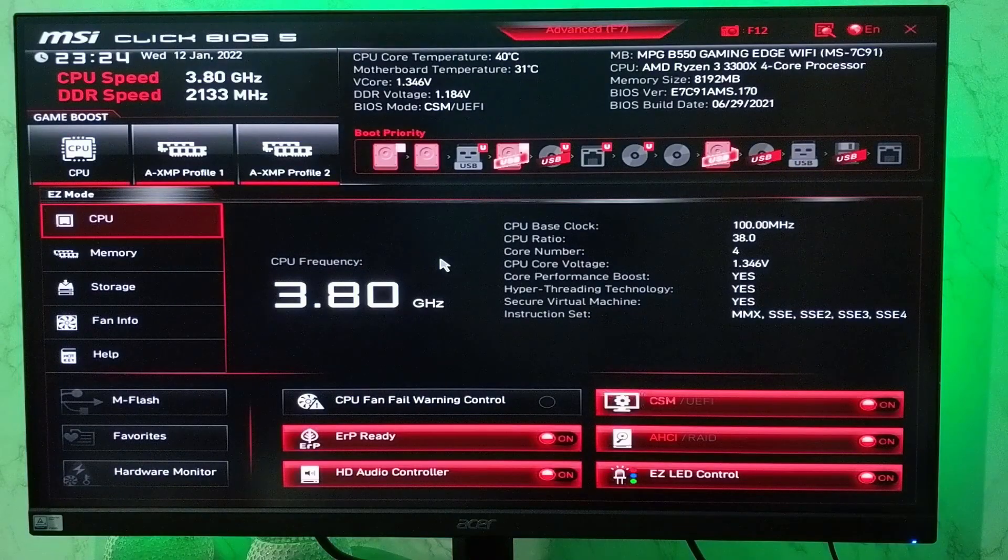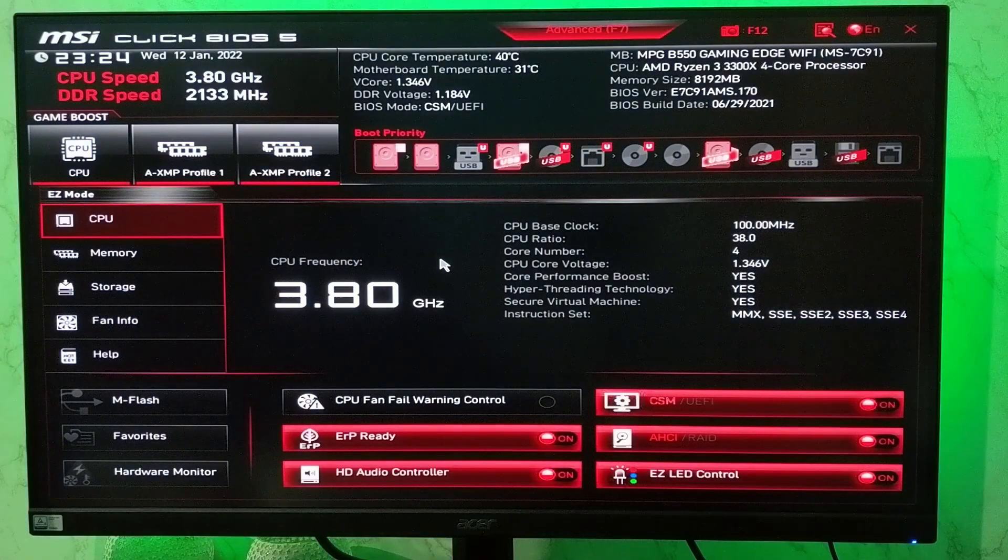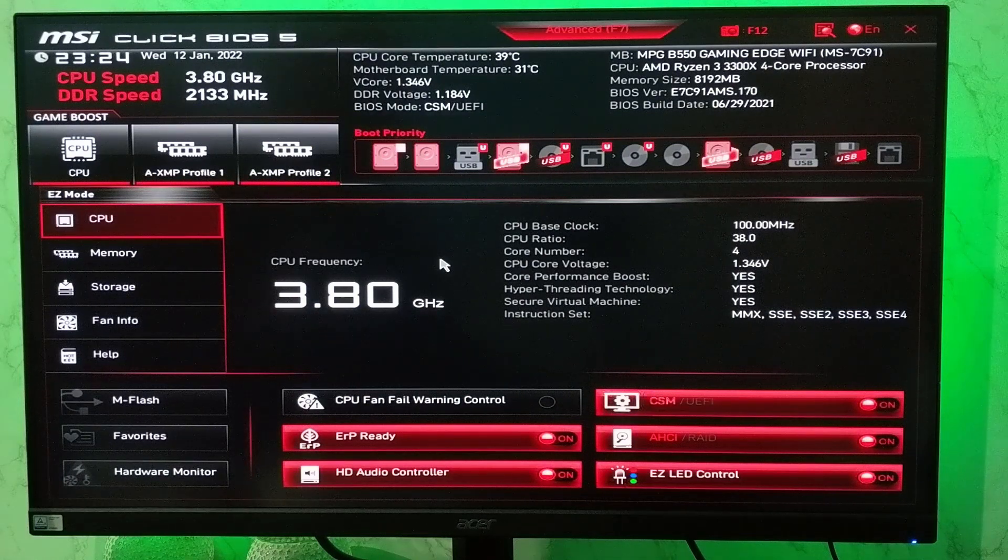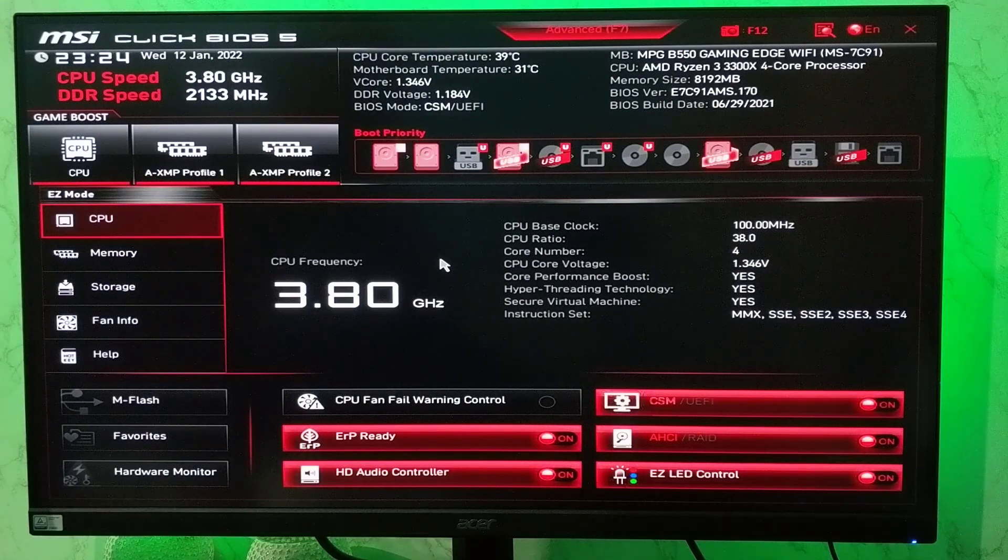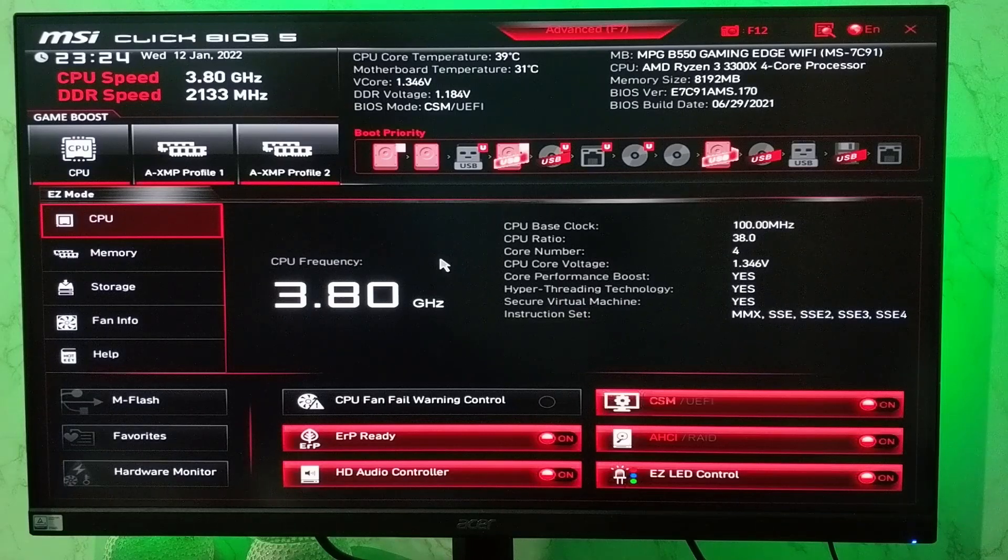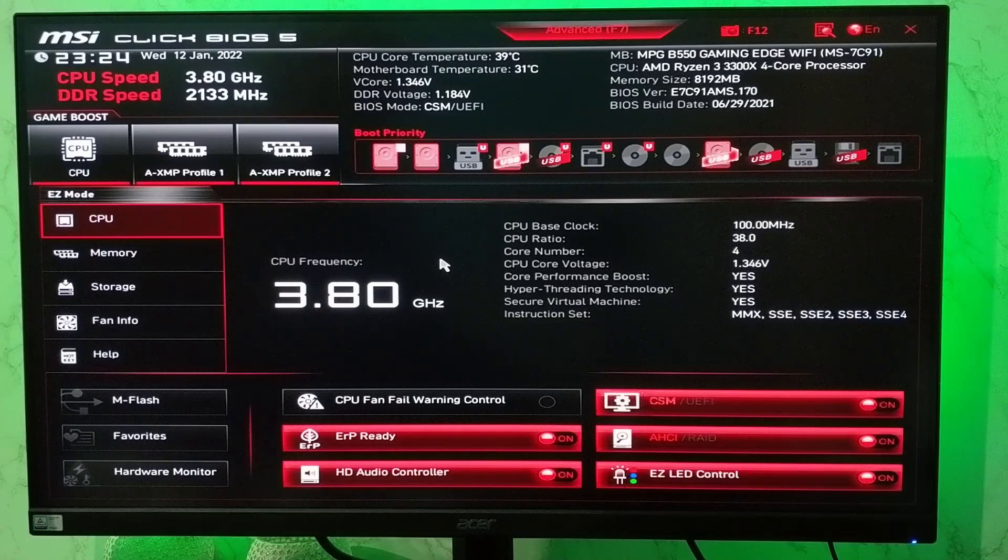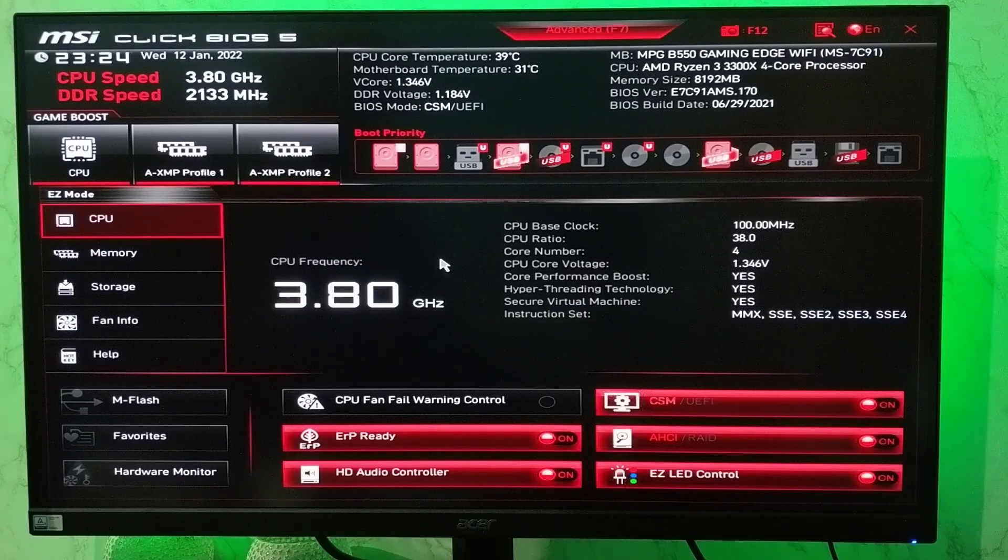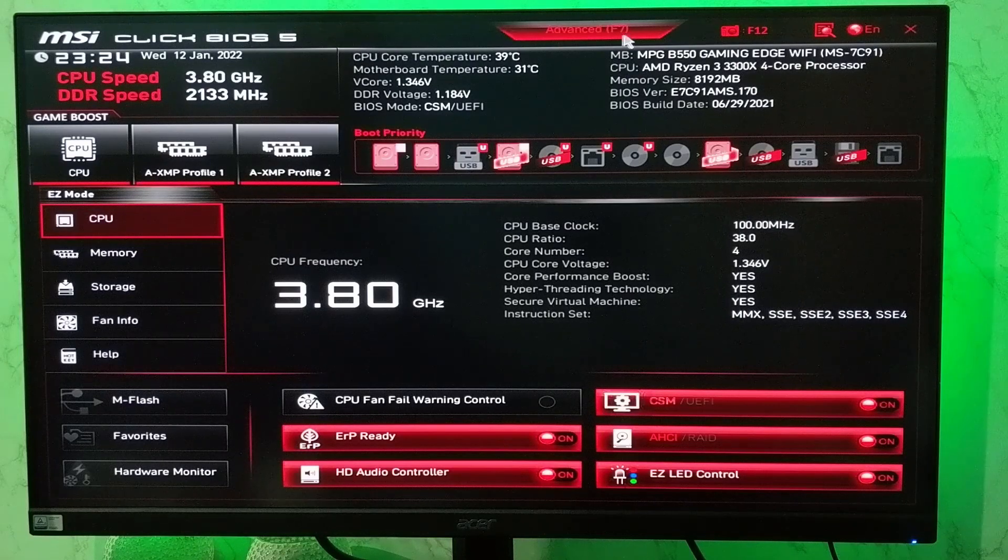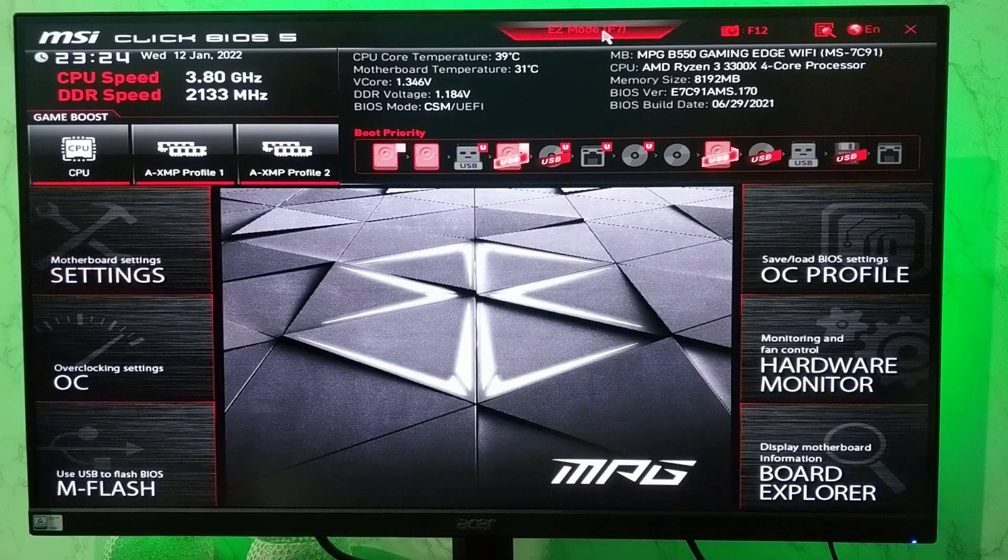Now you should see an interface something like this. If you have a newer computer or newer motherboard that enables UEFI BIOS, then you will see an interface something like this. Here you need to access advanced options. Press F7 or click on the advanced option.